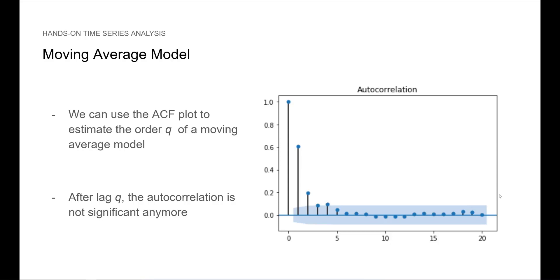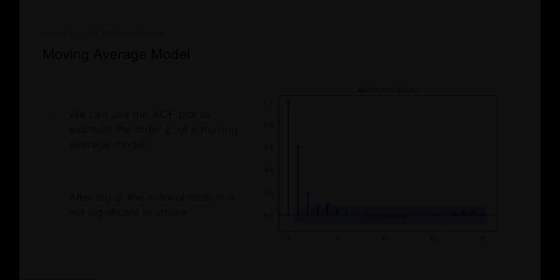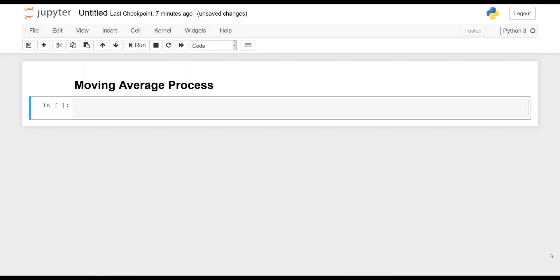Alright, now let's run some simulations in Python and see this for ourselves. So with the theory of the moving average process covered, we are now ready to apply it in Python.